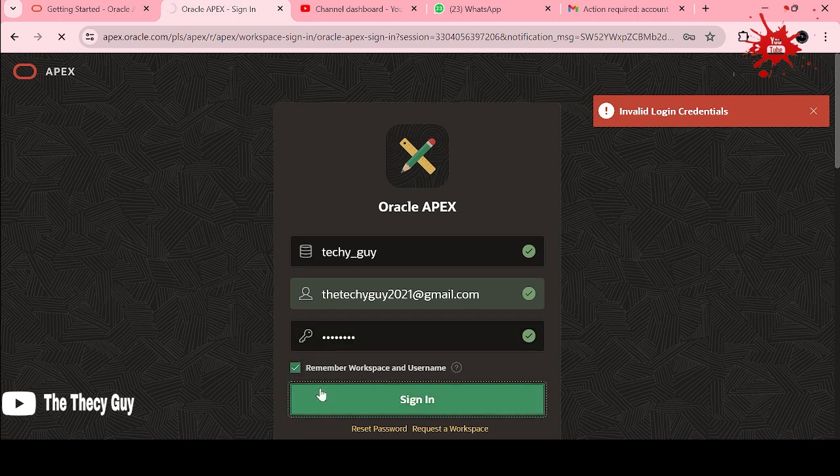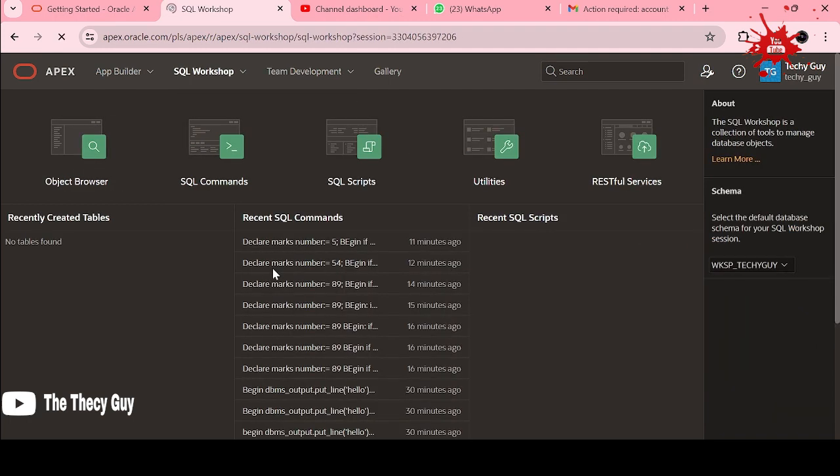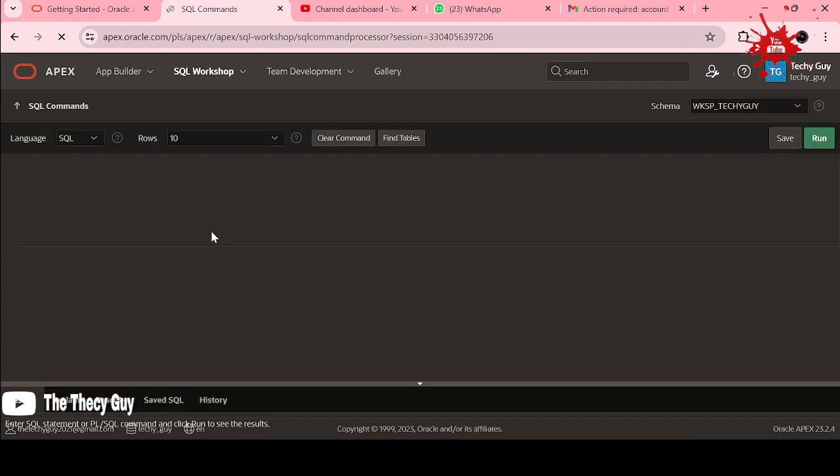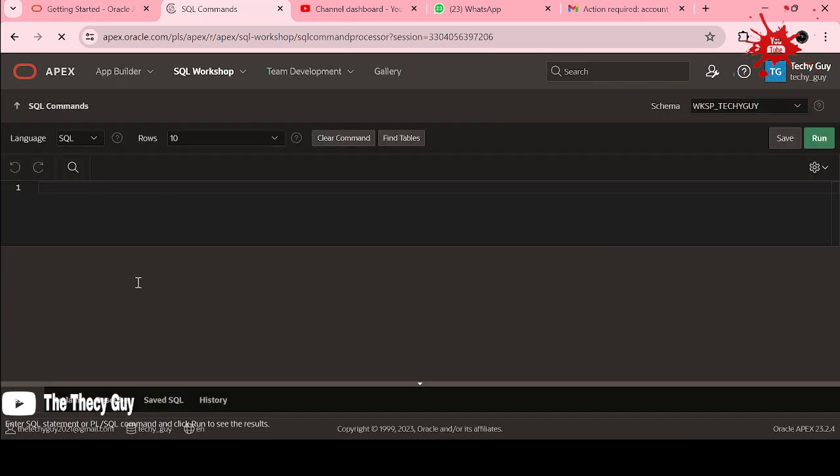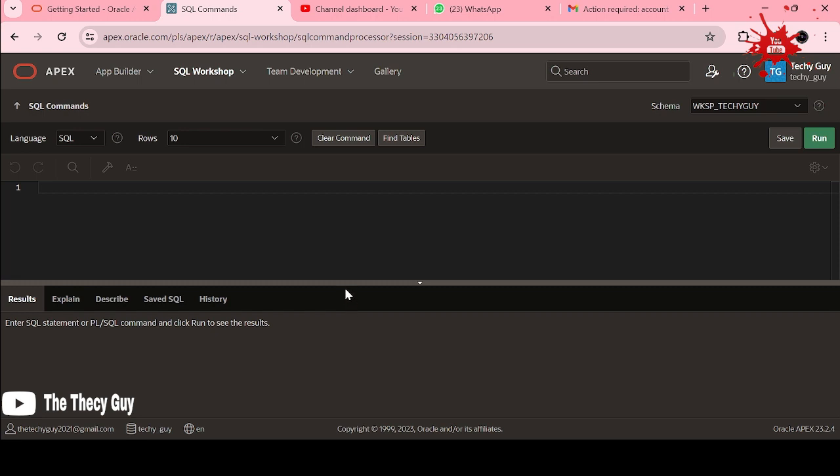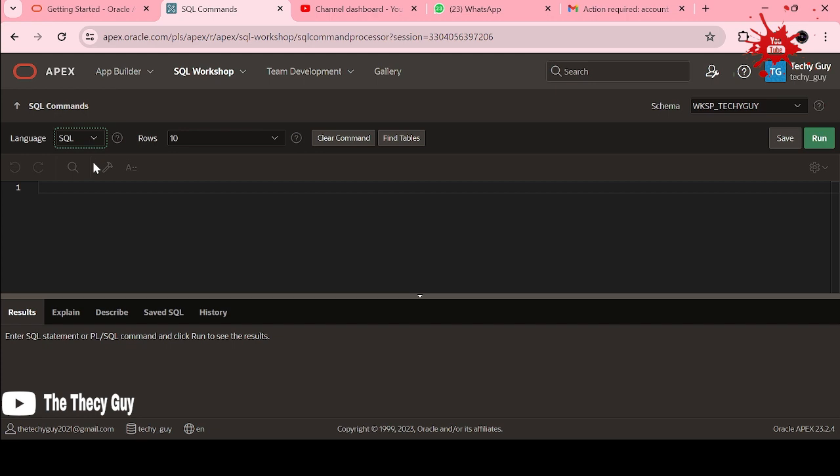As I signed in, just click on SQL Workshop, then SQL Commands. This page will open like this and you can run here whatever you want. For example, we are using PL/SQL here, so I turned this as PL/SQL. This is the best thing to use, like APEX tool, so that we don't need to install any of the databases.